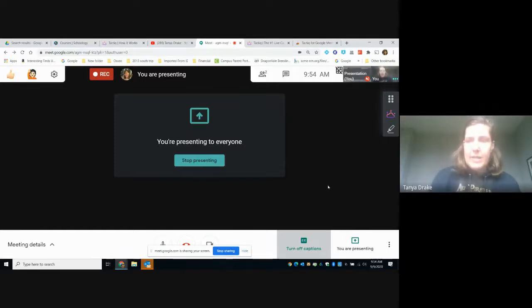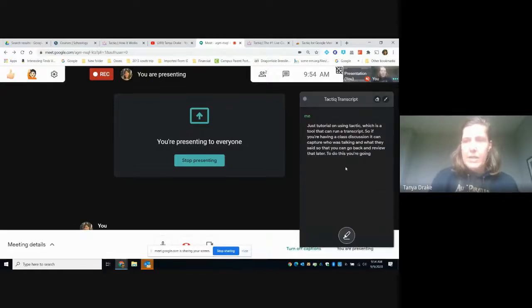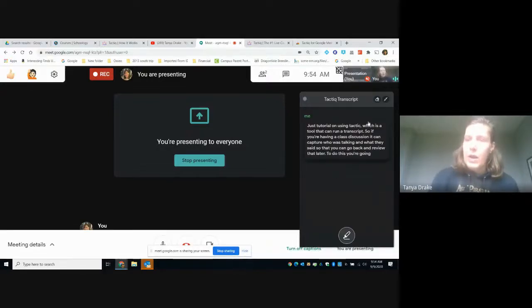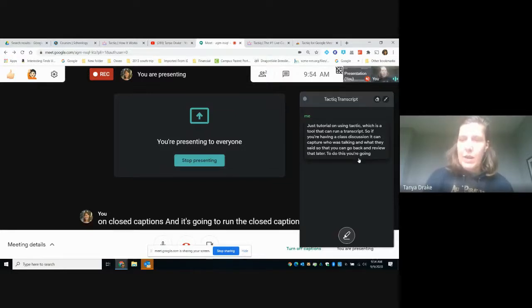As it does that, you're going to be able to click on the tactic and it's going to show you who's talking and what that said. And so you can watch this in real time and it will fill in.